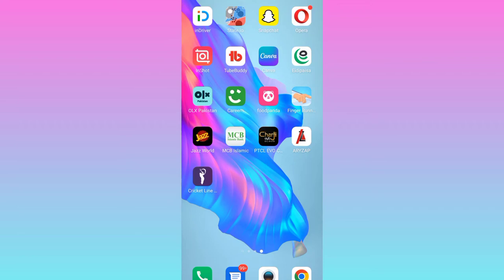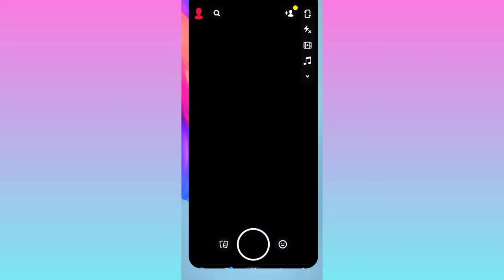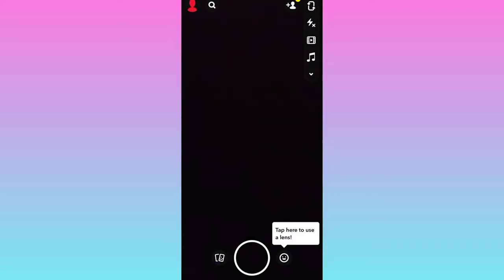In today's short tutorial video, I am going to show you how you can send a photo gallery as a streak on Snapchat. Without wasting any time, let's jump to the video.